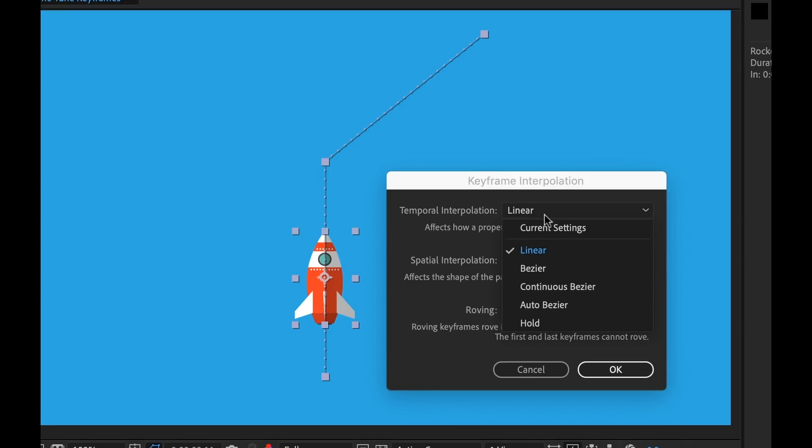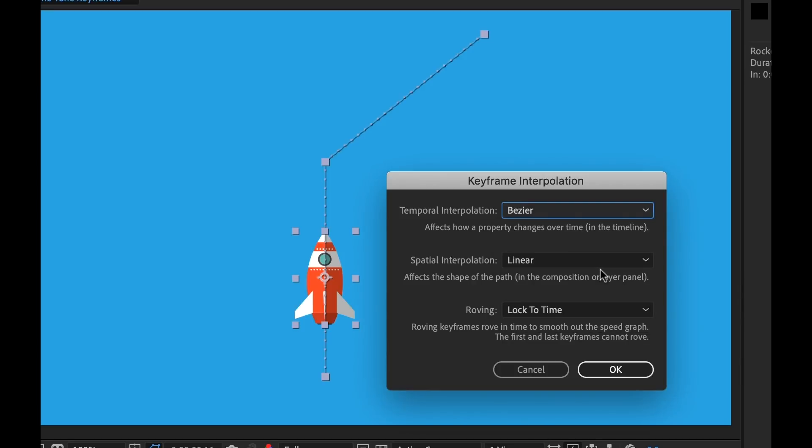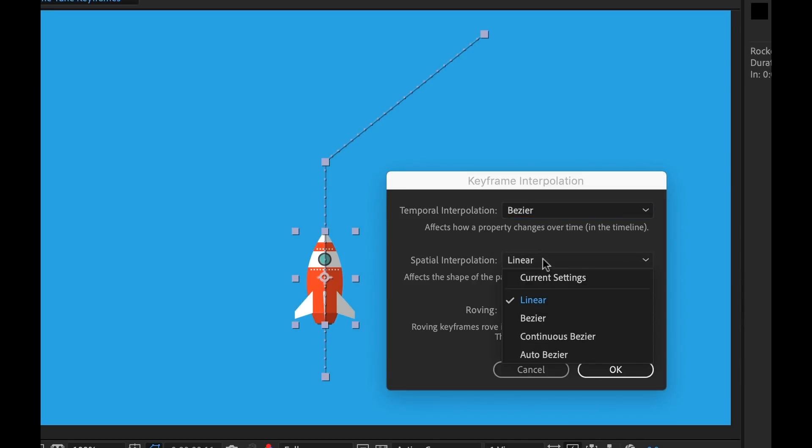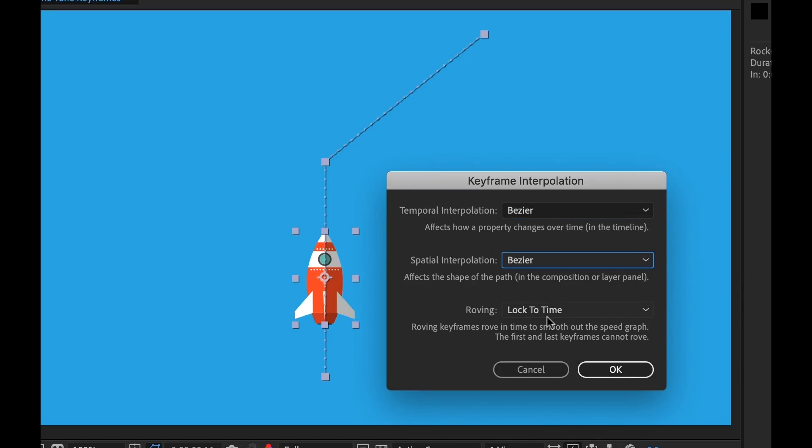So let's change these to Bezier. Now we have a bunch of different options here, but I'm just going to change these to Bezier so we can smooth these out.